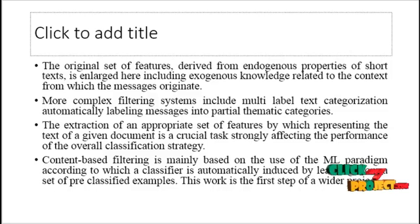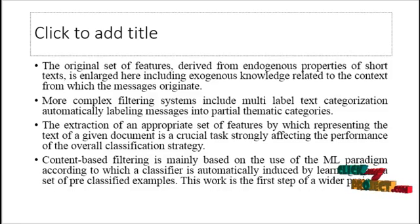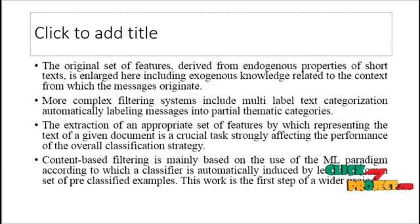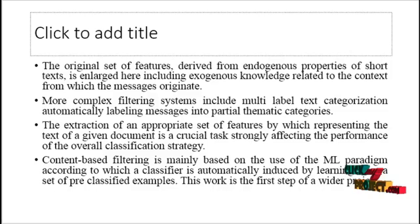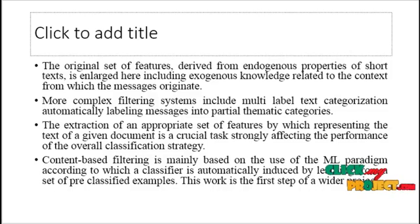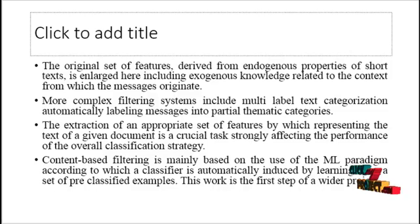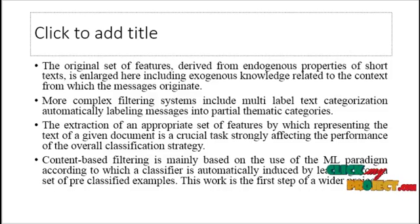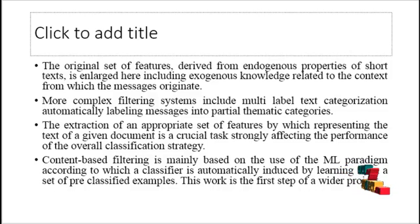The original set of features discovered from endogenous properties of short text is enlarged here including exogenous knowledge related to the content from which the messages originate. More complex filtering systems include multi label text categorization automatically labeling messages into partial thematic categories.